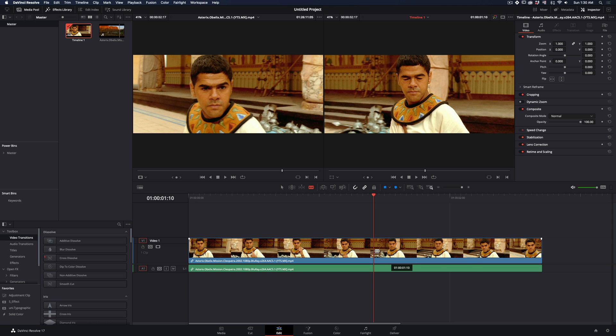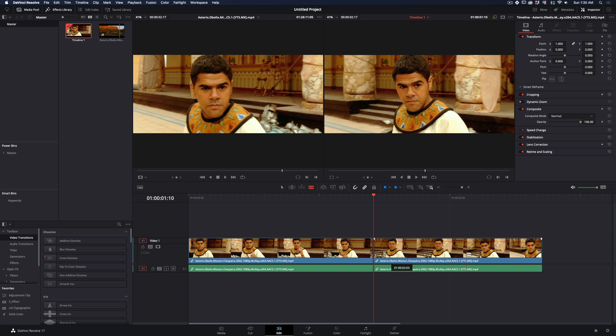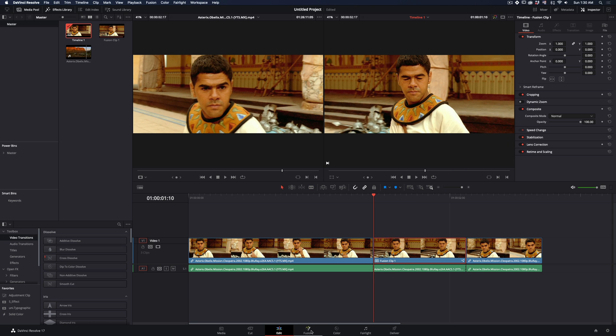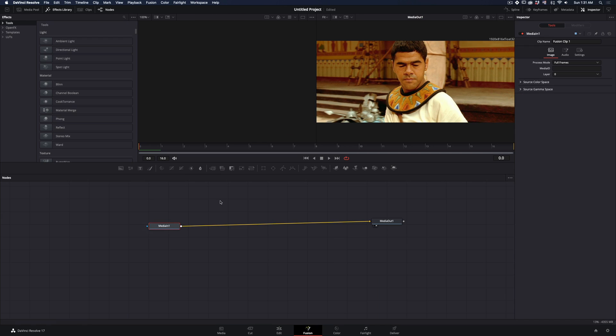Cut the clip in the part where you want the effect to be, right-click, make it a new fusion clip and open the fusion page.